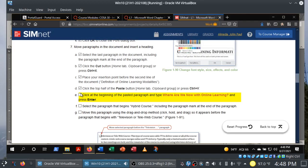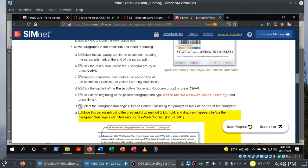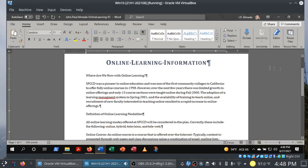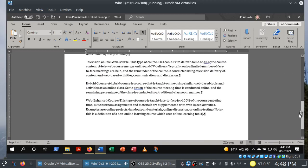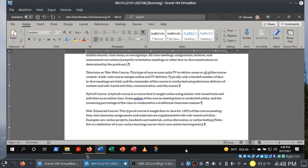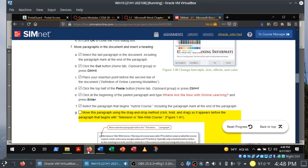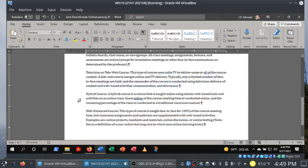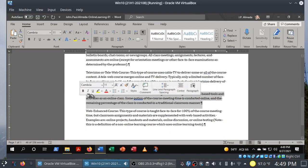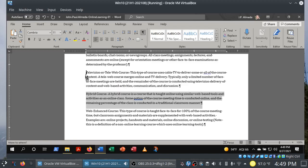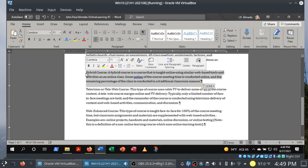Select the paragraph that begins 'Hybrid Course,' including the paragraph mark at the end, and move it so that it appears before 'Television or Teleweb Course.' I'll show you the click-and-drag method. Let me double-check the instructions — this is also why we sacrifice some trees and have a hard copy in front of us. Select the hybrid course paragraph, pick it up, and move it before television or teleweb course.